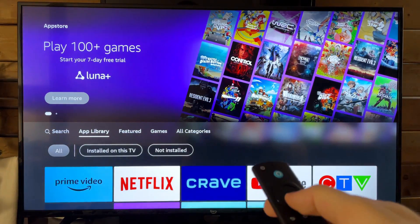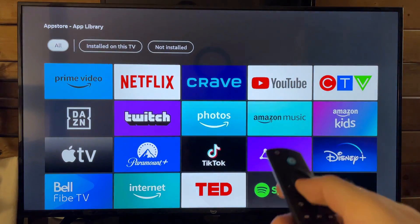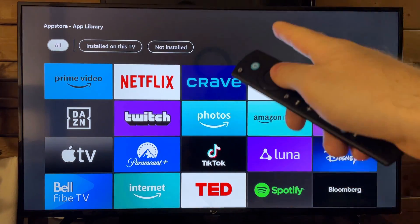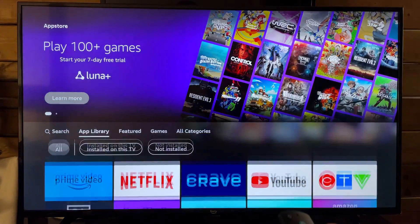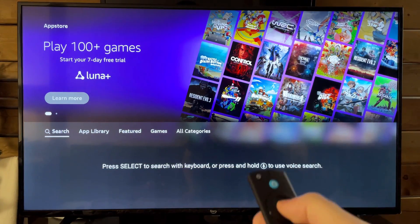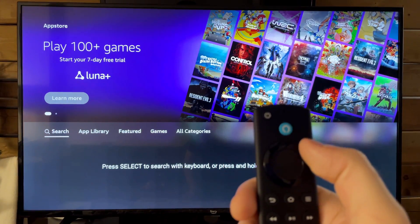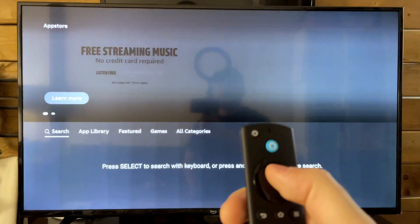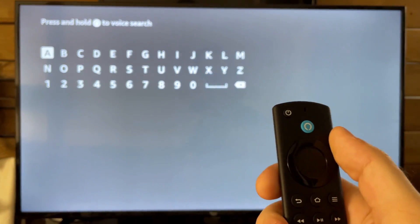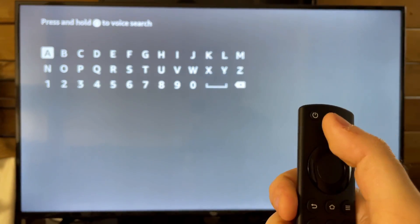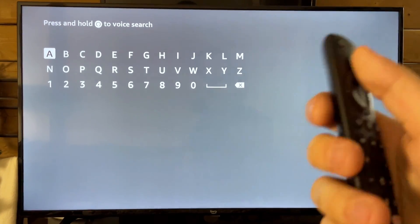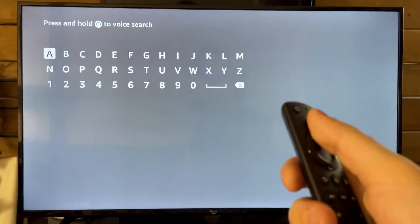Then we have the App Library, where you can find all apps installed on this TV and ones not installed. At the top here is where you'll also find Search. One of the cool things about Search — if we press Select, you can manually type it in, but you can also use the Alexa button by pressing and holding.